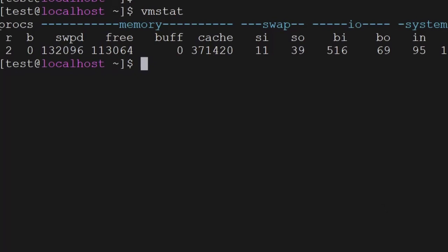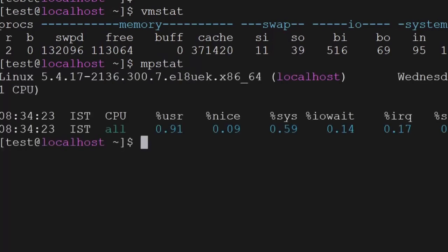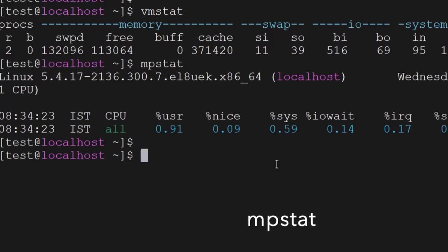The next command is mpstat — it will display all the CPU information on the terminal.